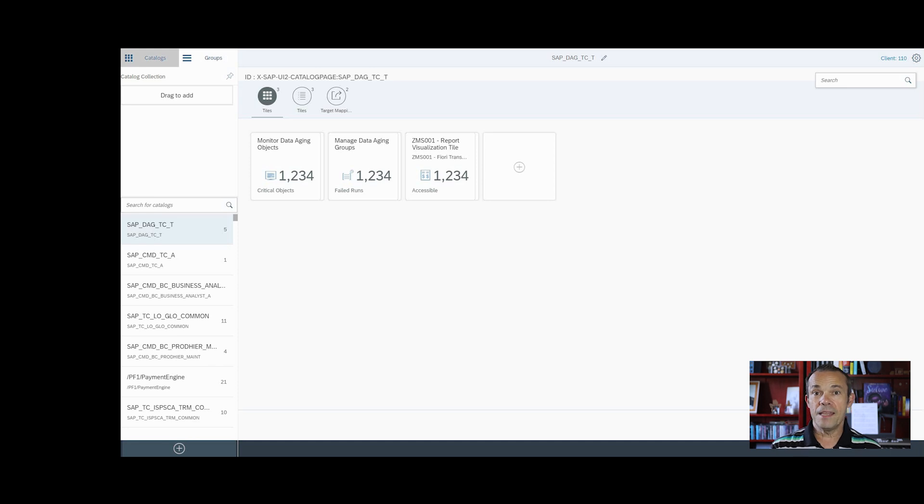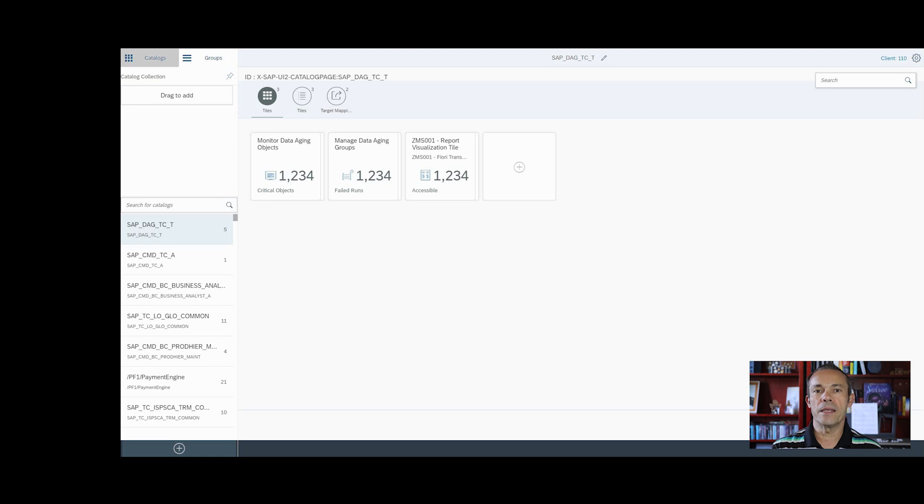Before attempting this, it is worth trying to find if this transaction or a similar app is already in the Fiori app's reference library. I added the link in the comments.